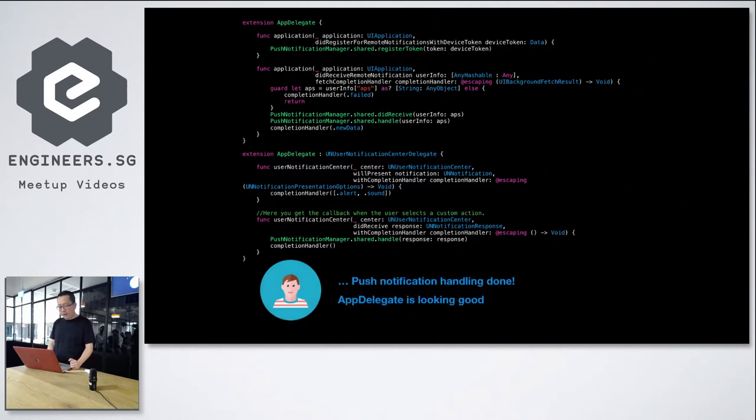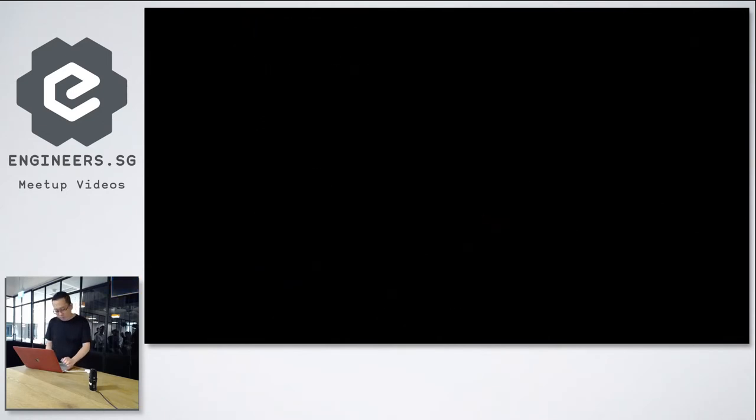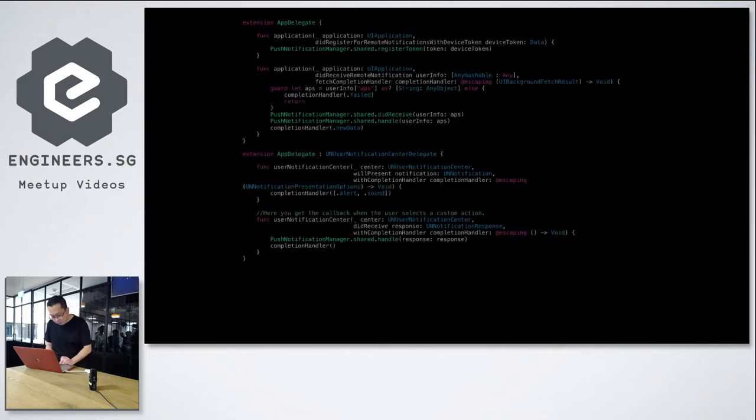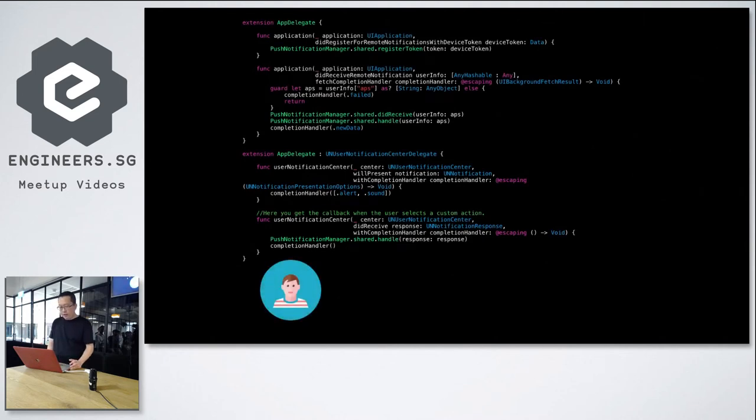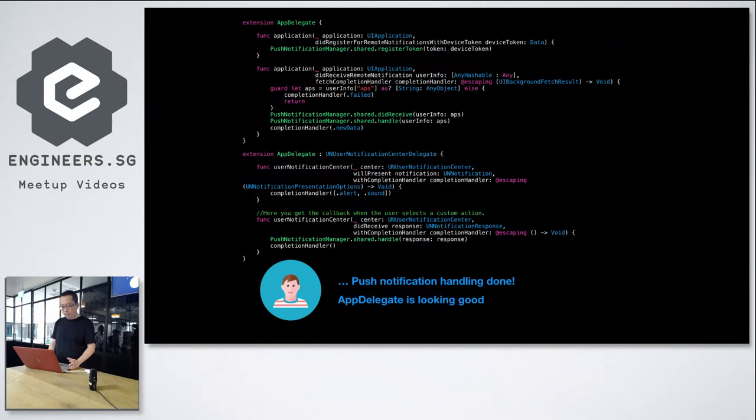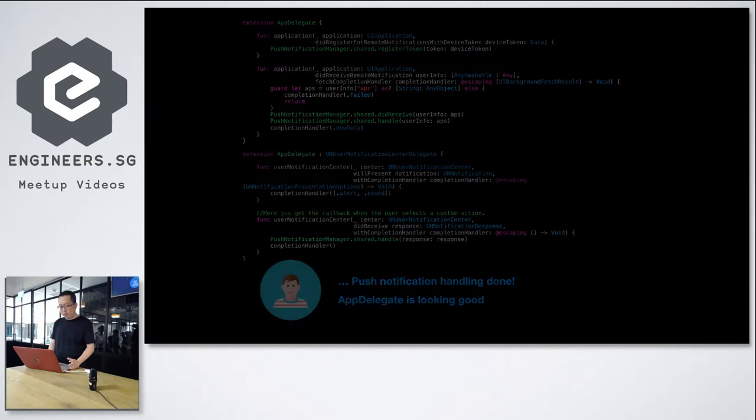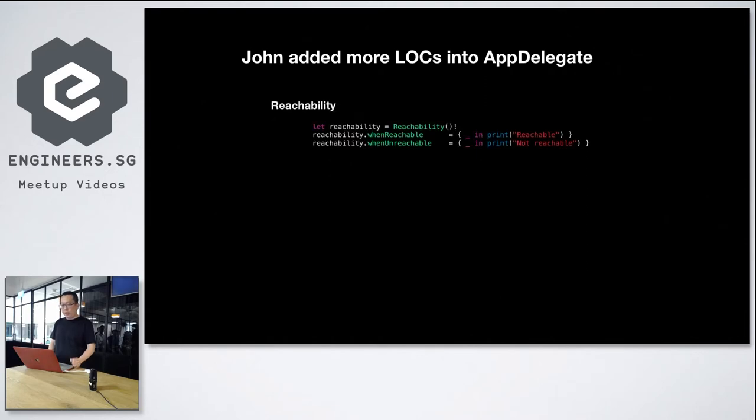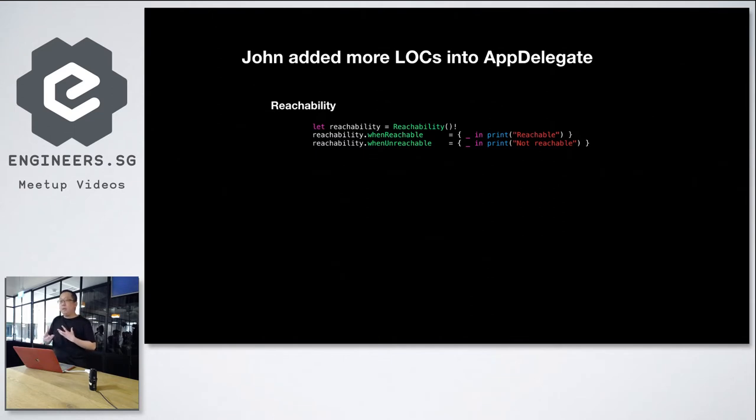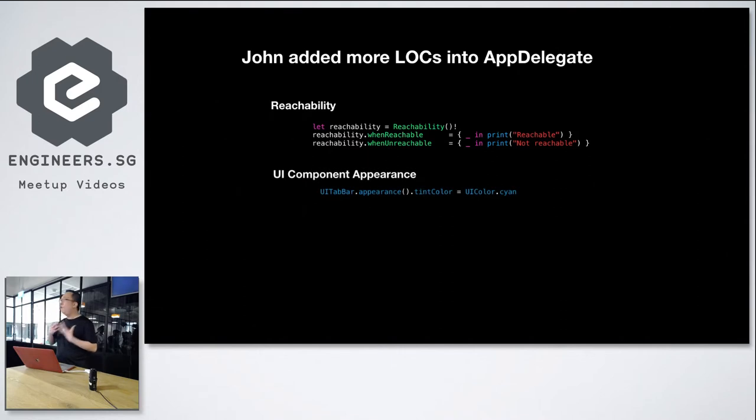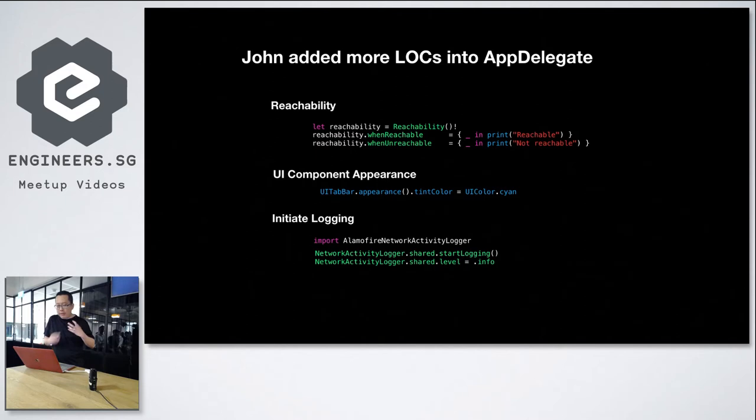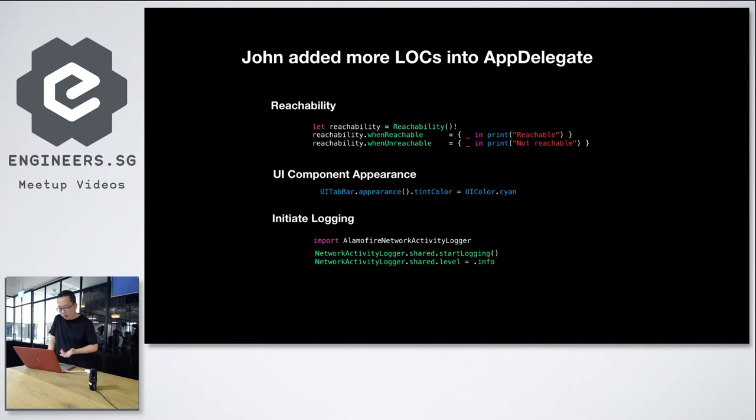So now all these codes are placed within the AppDelegate definition. And the class is getting bigger and bigger. More codes are spread across different functions. After completing the task, John said, push notification handling is done. AppDelegate is looking good. But that is not enough for John. He went on to add more lines of codes into the AppDelegate. So he decided to add reachability because in the startup of the app, he wants to add closures to discover when the network is reachable. At the same time, he wants to do some configurations to the UI. So he made some changes to the UI appearance, just like UI tab bar. And he wants to start some logging, for example, using Alamofire Network Activity Logger. And he places codes in the AppDelegate so that when the services are start up, logging will begin.